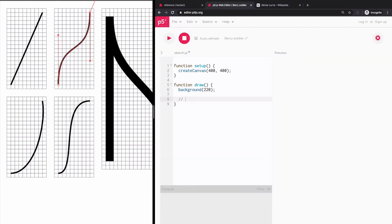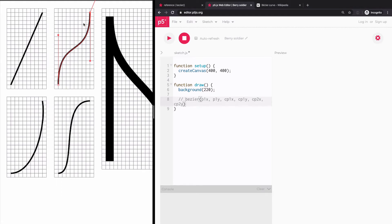I'm using the p5.js online editor, and we have the bezier() function. This function takes eight different parameters — four pairs of point coordinates. The first pair is the first anchor point (P1x, P1y). The second pair is the first control point (Cp1x, Cp1y). Then we go to the second control point (Cp2x, Cp2y). And finally the second anchor point (P2x, P2y). So the order is: first anchor point, first control point, second control point, second anchor point — just eight values.